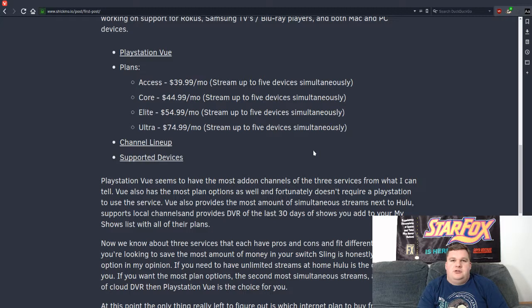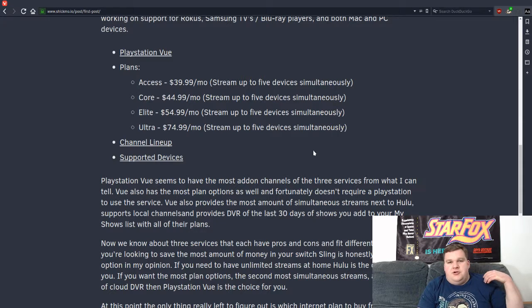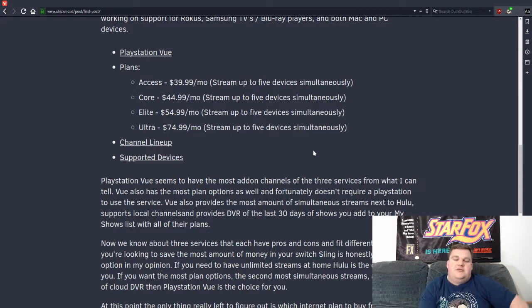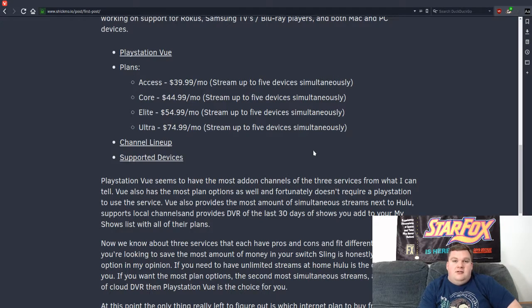So if that was going to be a defining factor for you getting either Sling or going with that service strictly for that reason, it looks like you can get that with PlayStation Vue now. So that's kind of awesome.